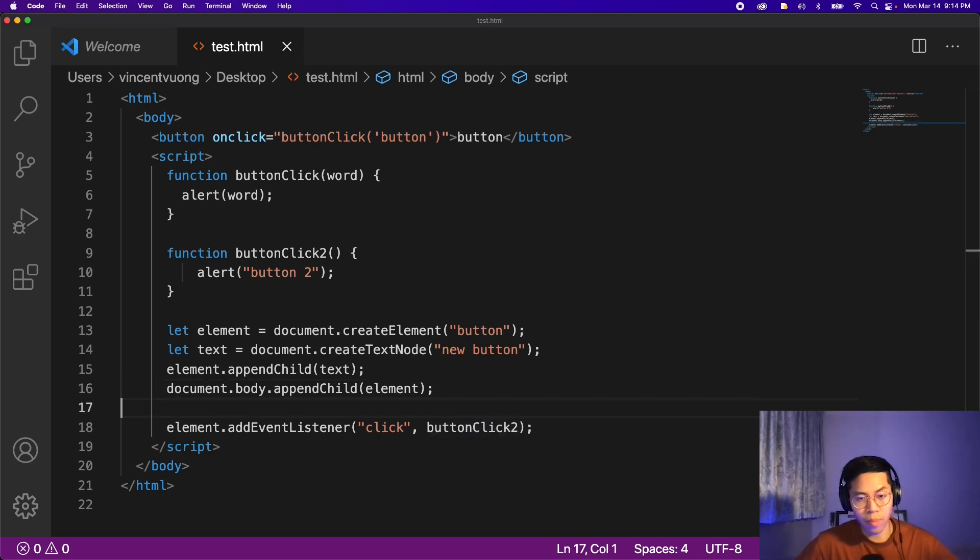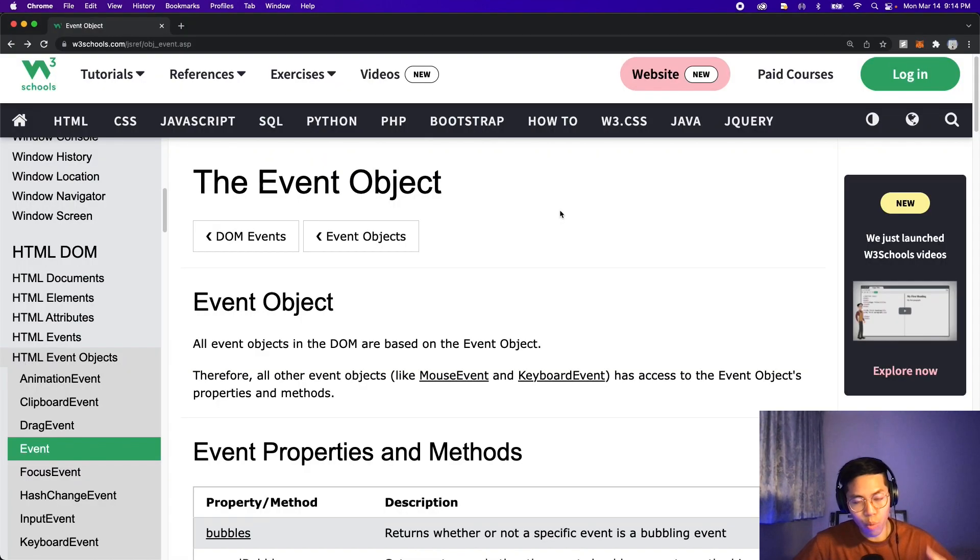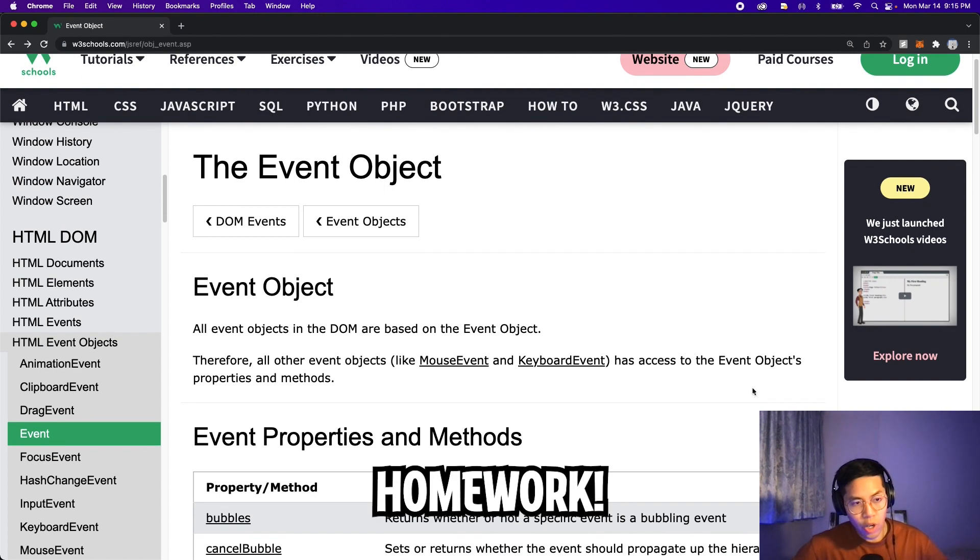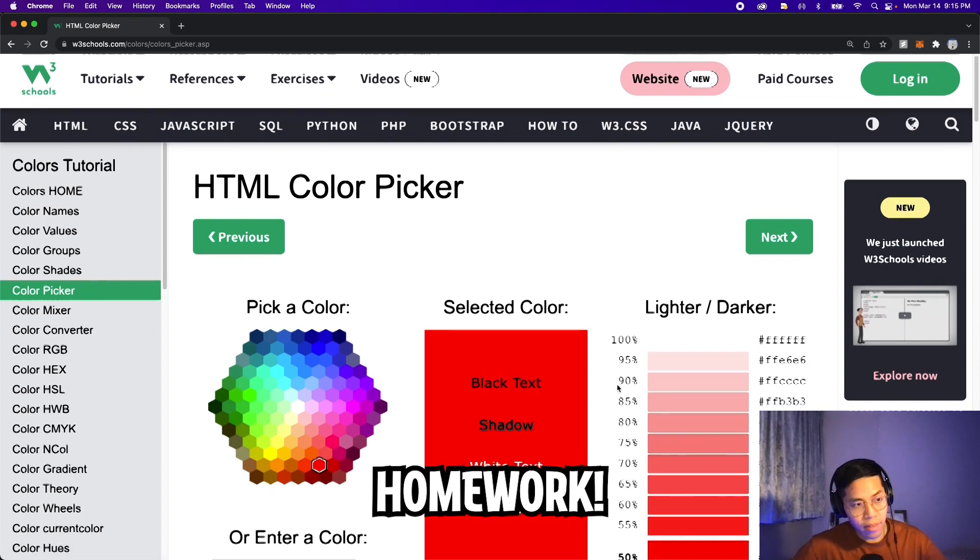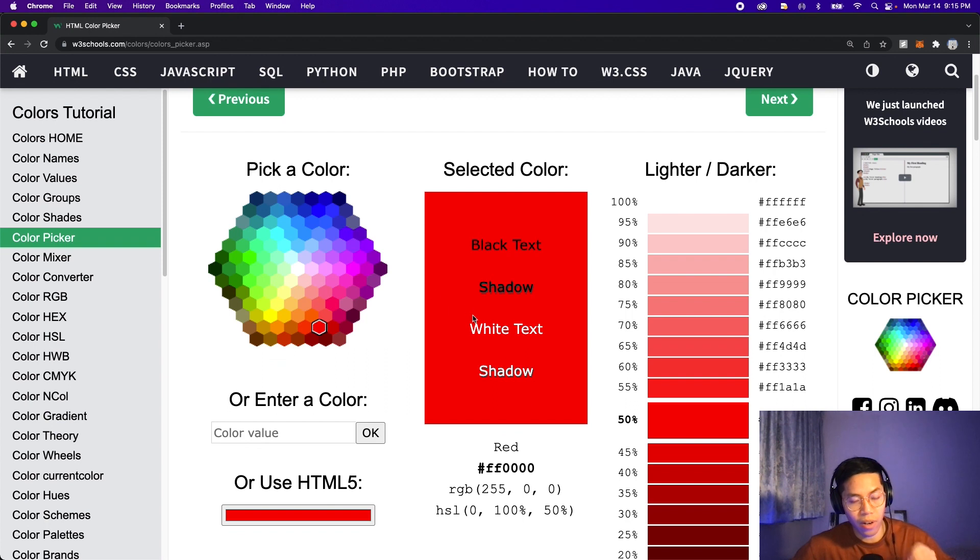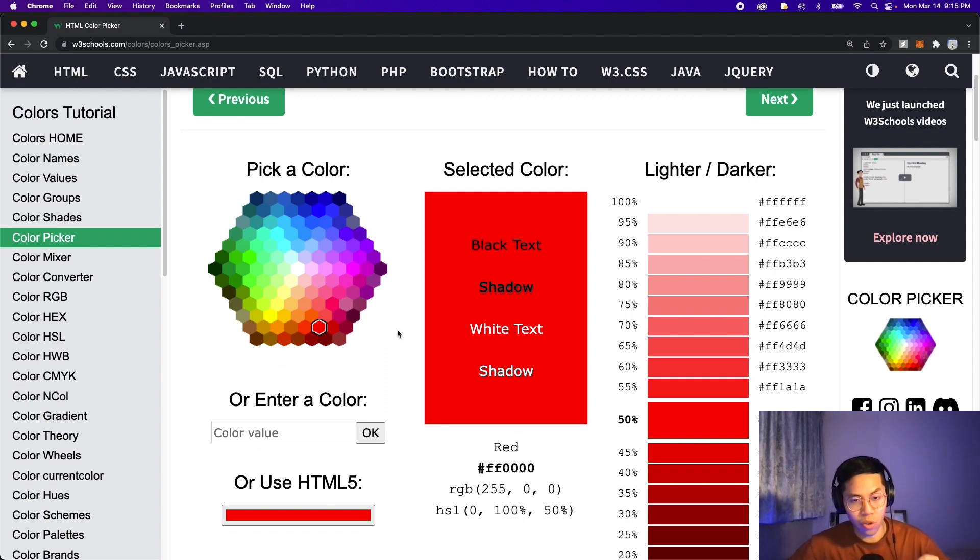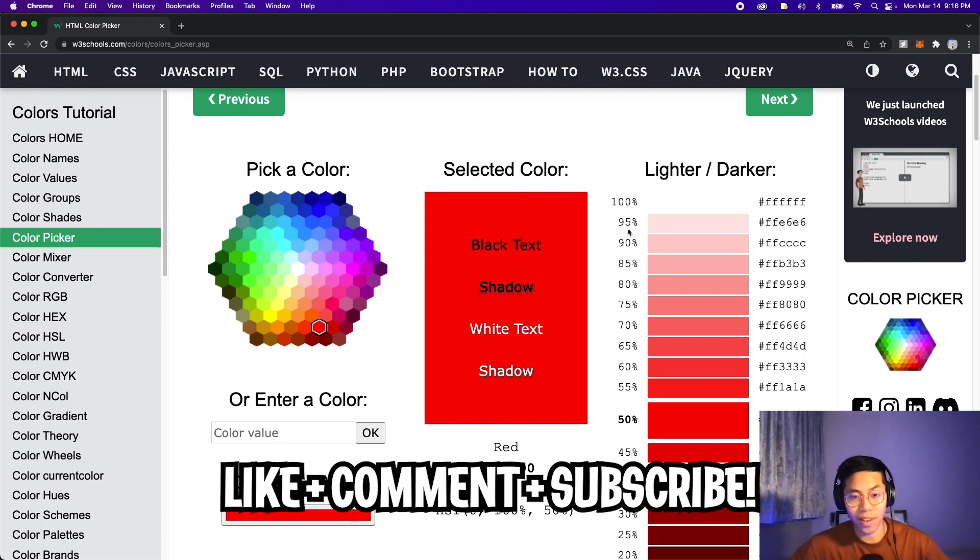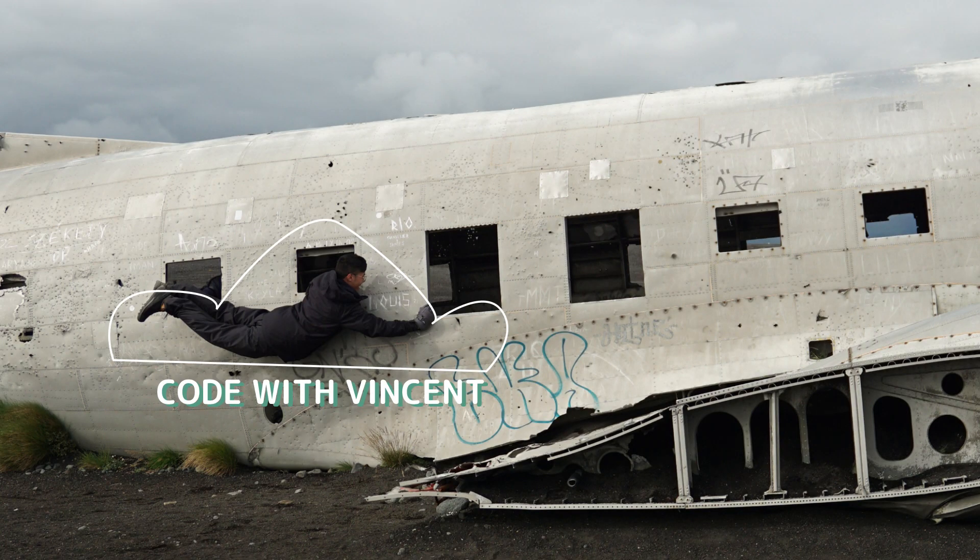So hopefully you learned something new. If you want to learn more about event objects, feel free to read more about it on W3Schools. For homework, create a page with five buttons. Pick any five colors and when you click on a button, change the background of the body to the color of the button. This is a simple and fun exercise so that way you can practice using buttons. Anyways, thanks for watching. Make sure to like, comment and subscribe. And I'll see you in the next lesson.